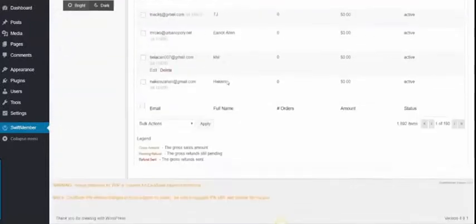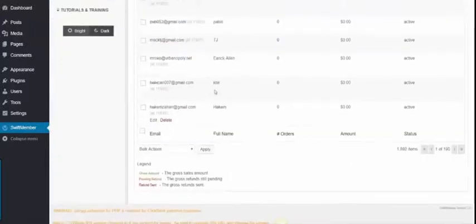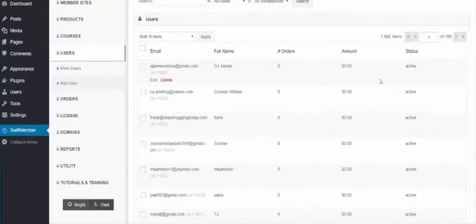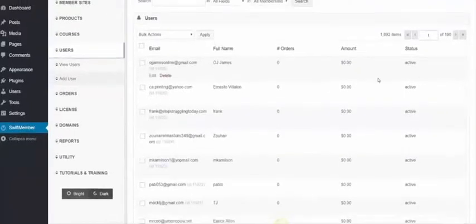After that, we have the Users, which gives you a listing of all the customers inside the membership and their status, if they're active or not.